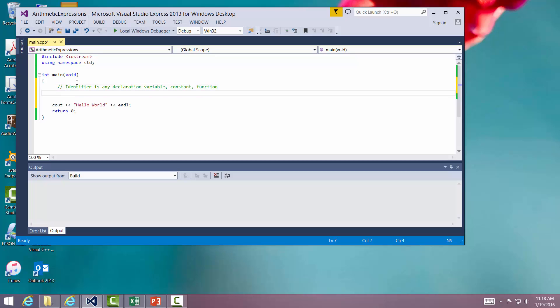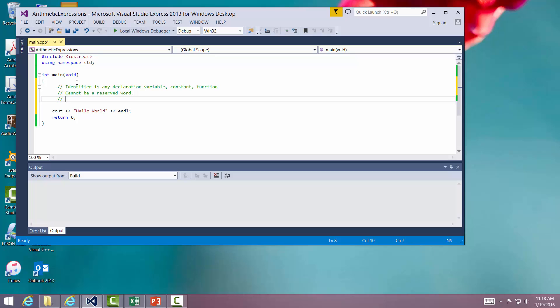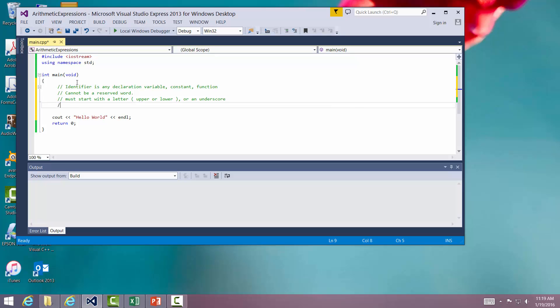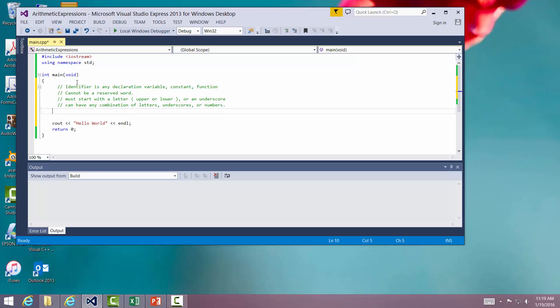There are a few rules. It cannot be a reserved word. There are several reserved words, like the word if, return, main, int - they cannot be used as identifiers. Must start with a letter, upper or lowercase doesn't matter, or an underscore. It cannot start with a number. It can have any combination of letters, underscores, or numbers.